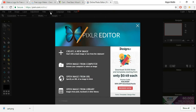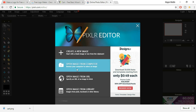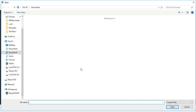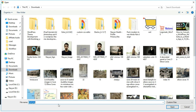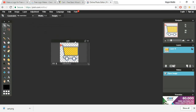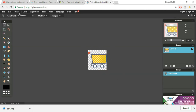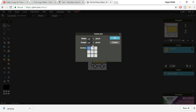Now go to pixlr.com — it is pixlr.com/editor. Click on the second option, Open Image from Computer. Now search for that image — it was cart.png. Open it. Now we want to increase the canvas size. So go to Image at the top and as you can see there is Canvas Size. Let's increase this to maybe 500 pixels by 500 pixels. And click on OK.